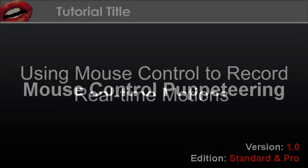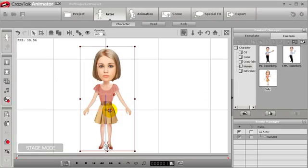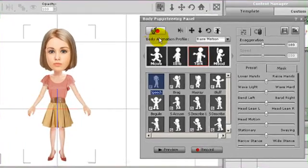Hi there, welcome to the tutorial on mouse control puppeteering. In this tutorial you'll learn how to control your motions with your mouse and create unique and dynamic motions for your characters.